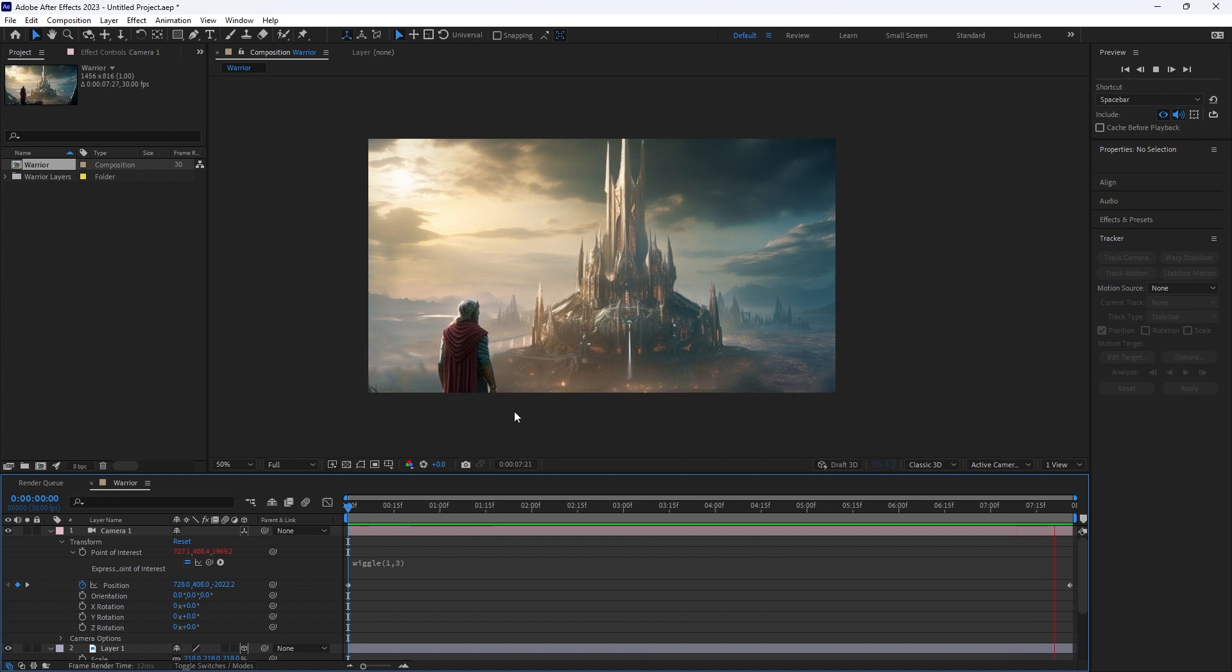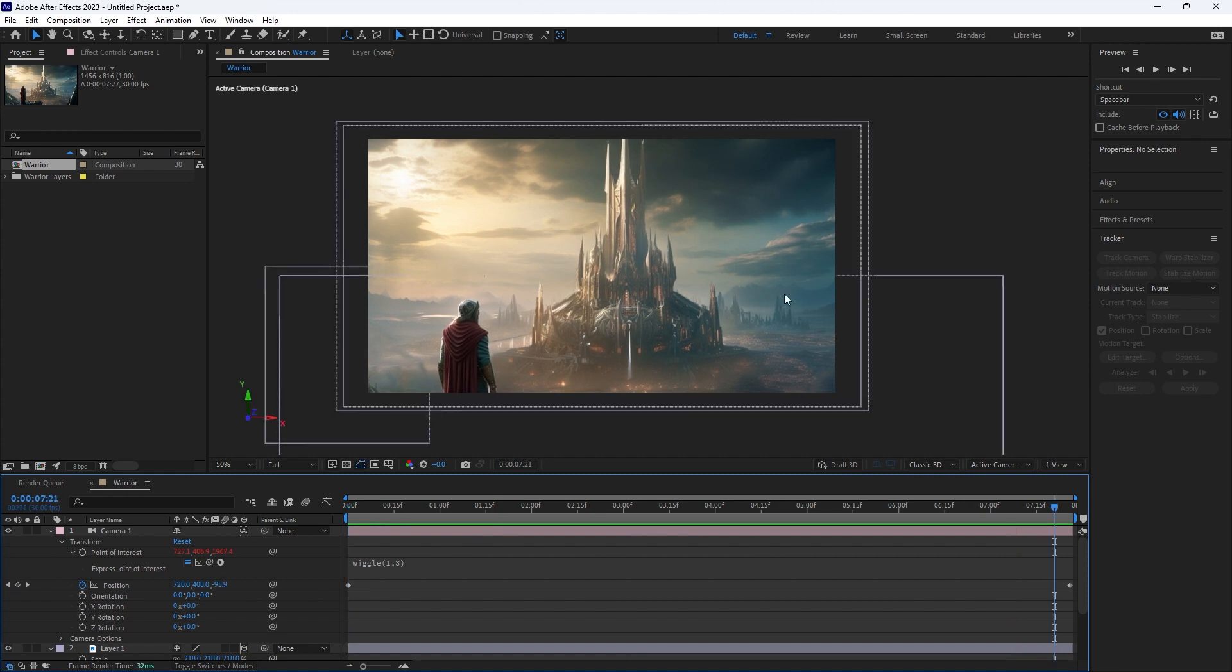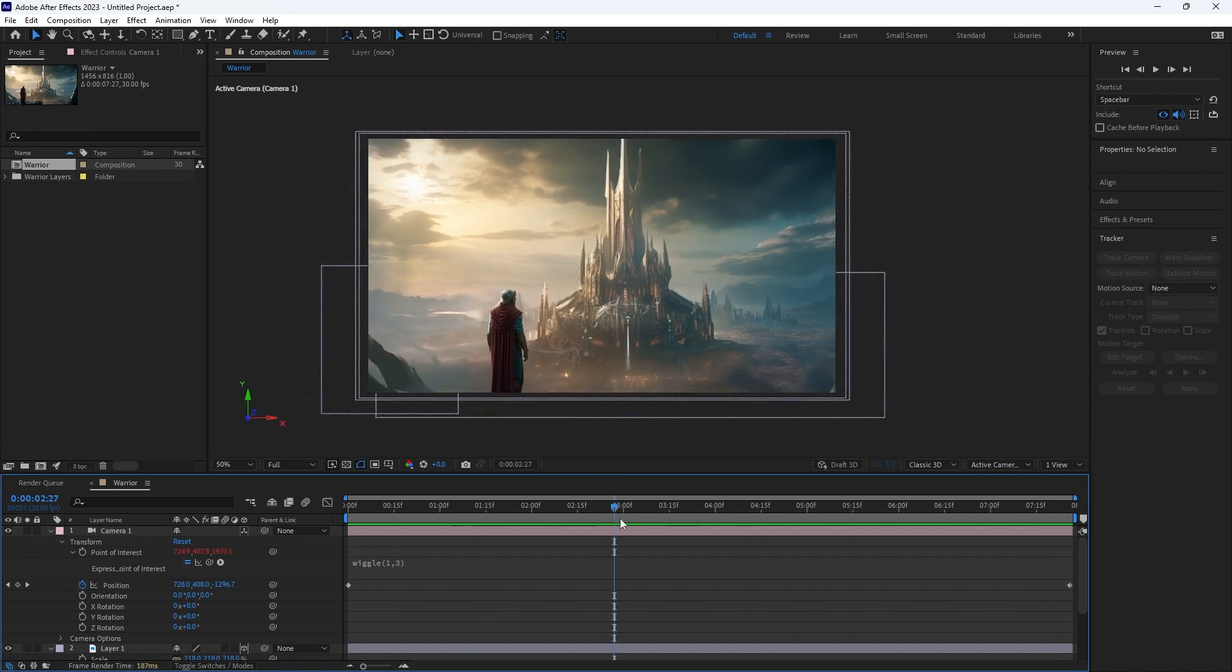So you could go ahead now and you could add atmospheric fog, smoke, particles, whatever you want. You could add some sort of lightning. But this is now taking some mid-journey art and creating a cinematic 3D kind of shot out of it.